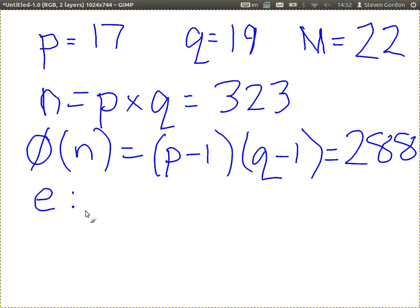Someone said 7. Any other numbers? 3. Is 288 divisible by 3? Yes, so 3 is not relatively prime — because if 288 is divisible by 3, then the GCD is 3 in that case. What about 5? 5 is relatively prime with 288 because 288 is not divisible by 5. They don't have the same factors.